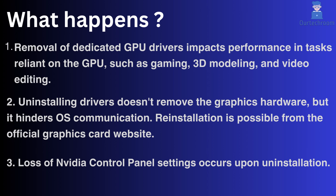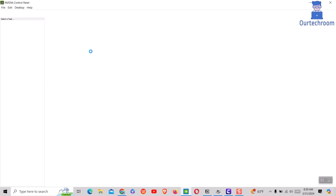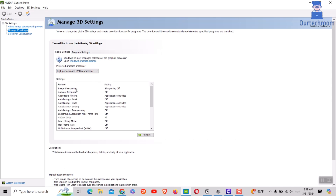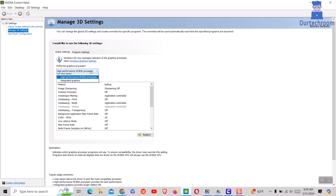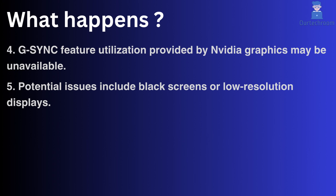If you uninstall NVIDIA graphics, you may lose NVIDIA control panel settings like display settings, 3D settings, and adjust image settings with preview. Also, you might not be able to use the G-Sync feature provided by NVIDIA graphics.